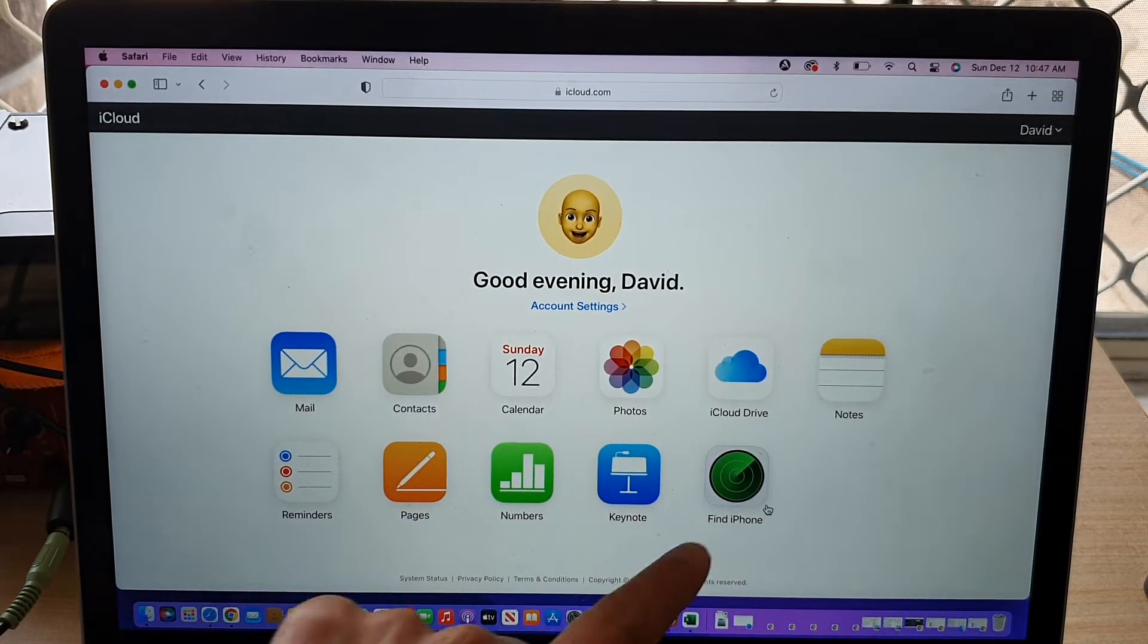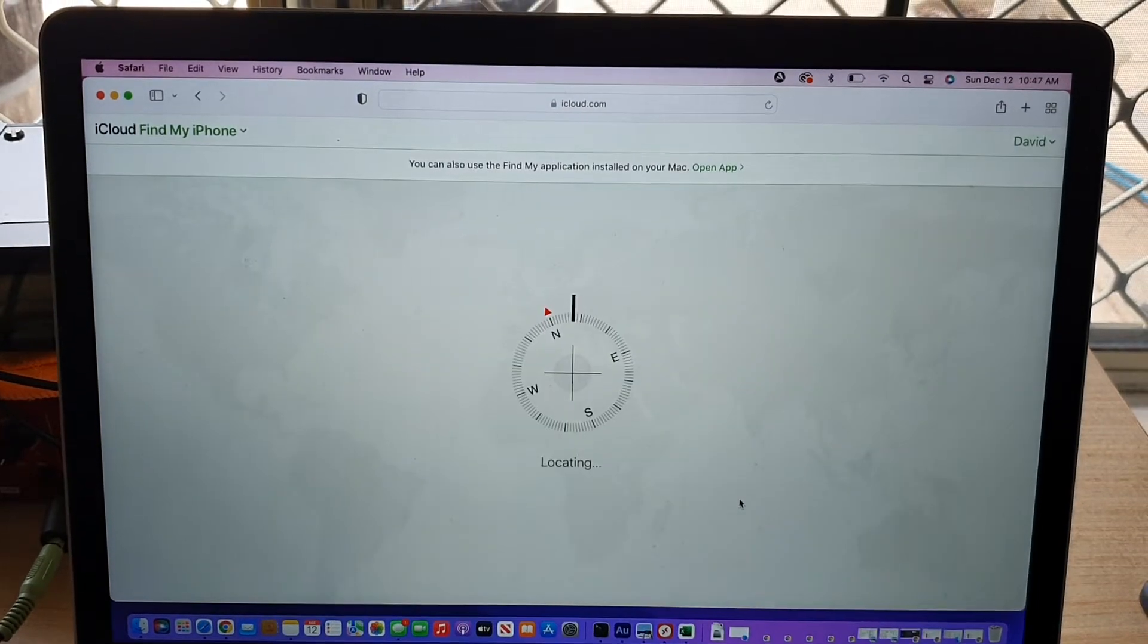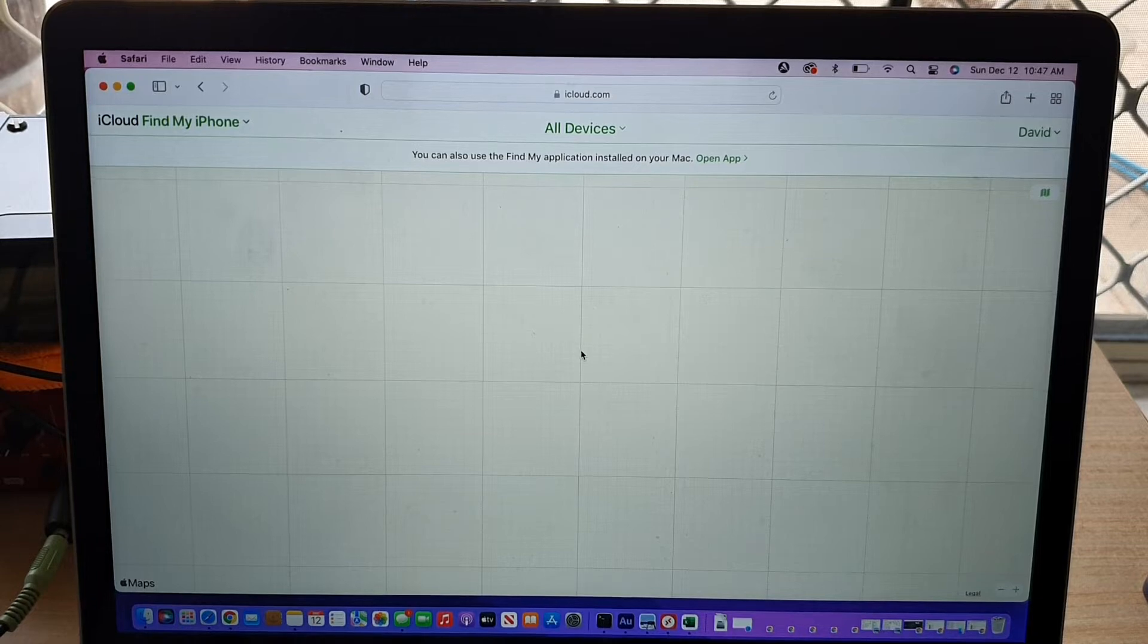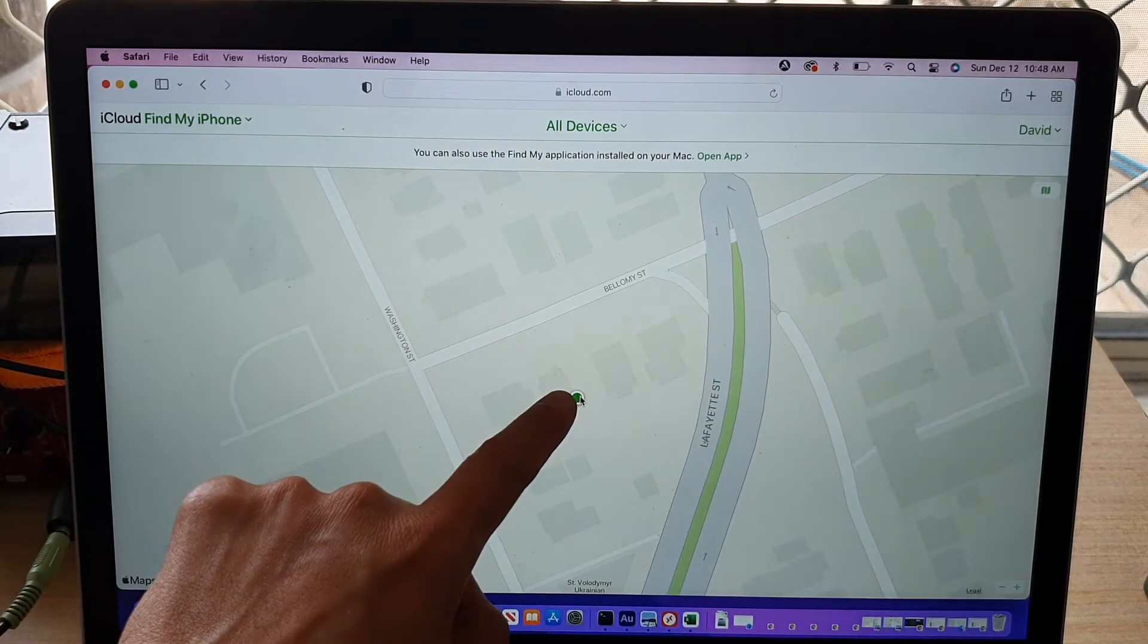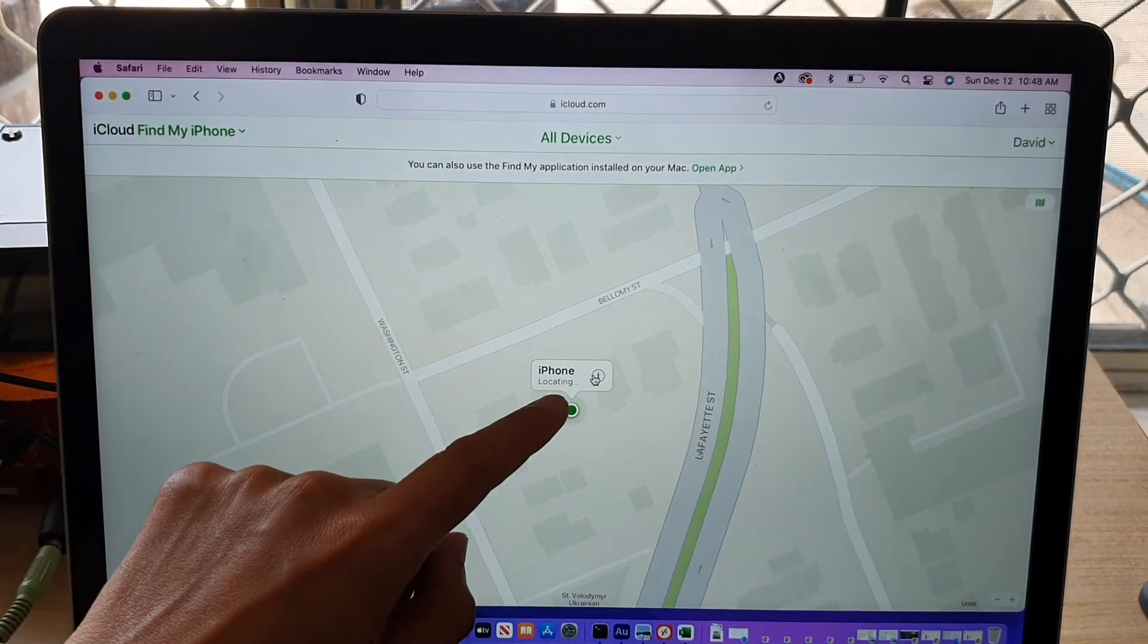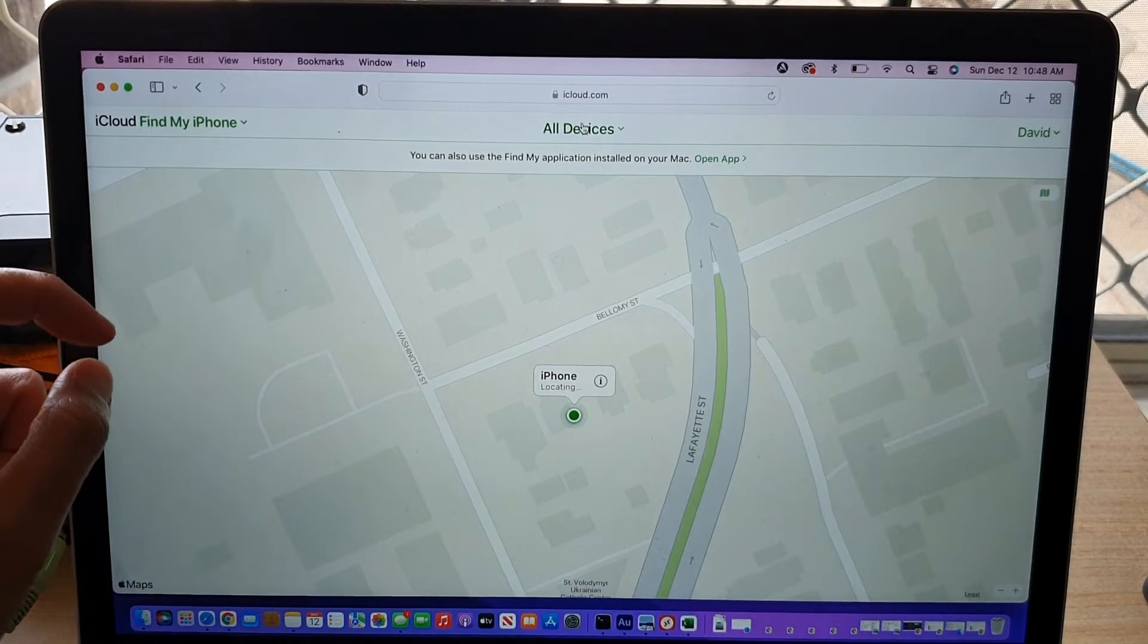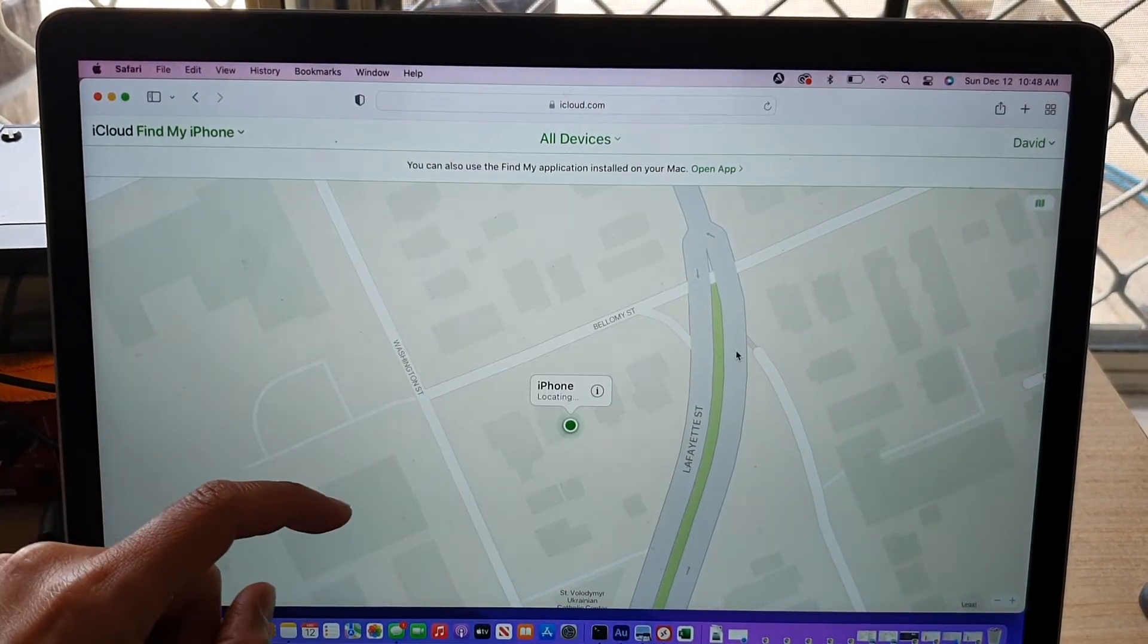Now click on Find iPhone, and in here, we're going to wait for the phone to load up on the map, and then you click on that iPhone right there. Now if you have more than one device added to your account, you need to click on All Devices at the top, and make sure that you select your iPhone up there.